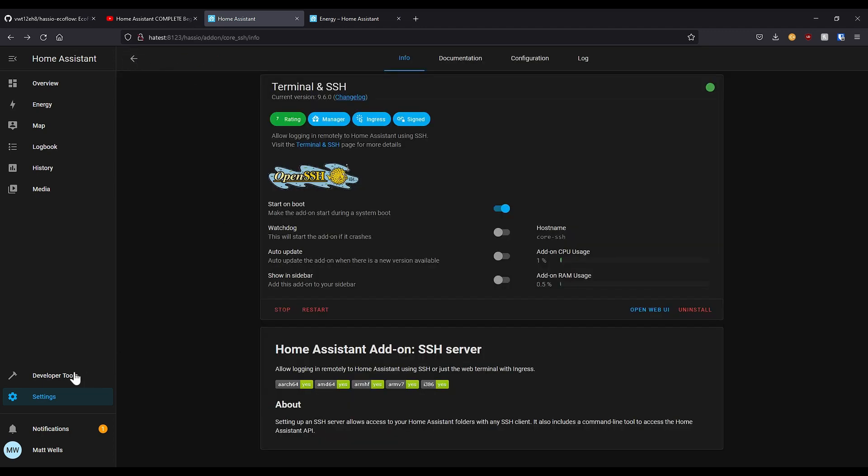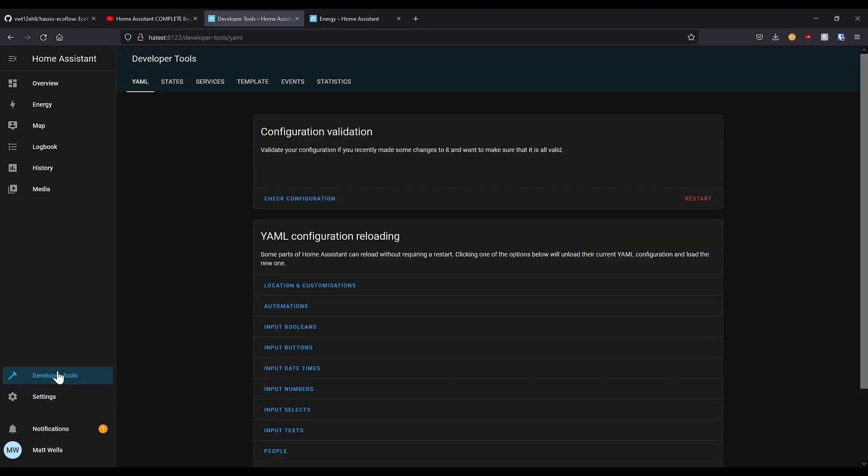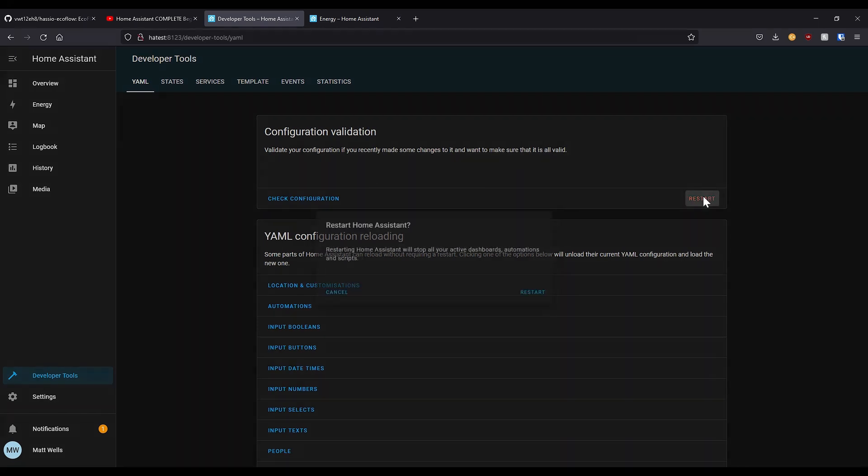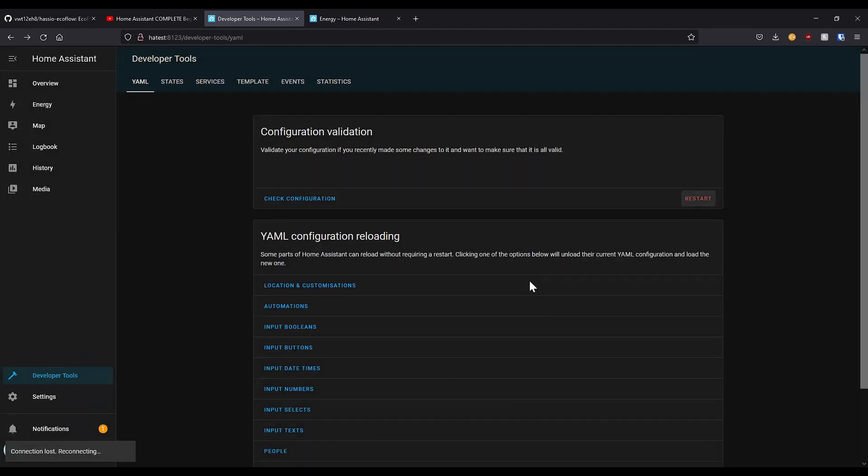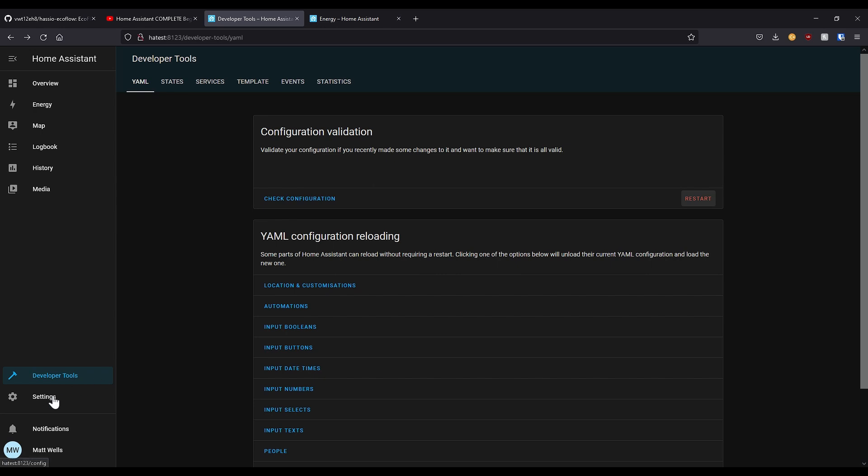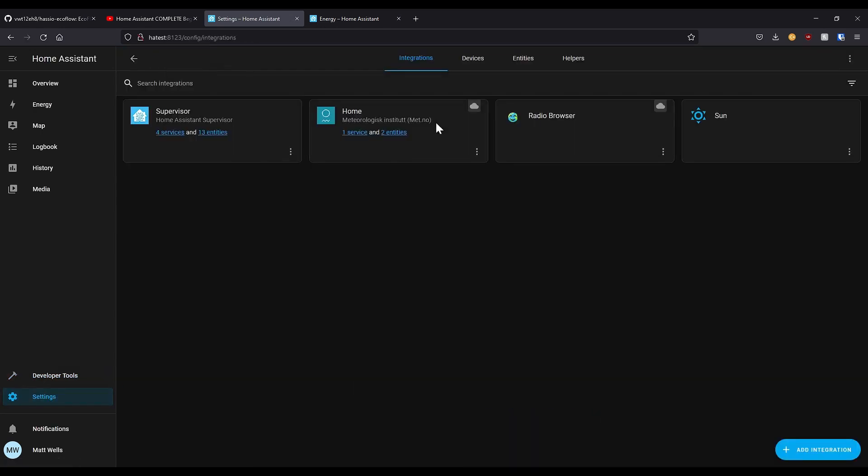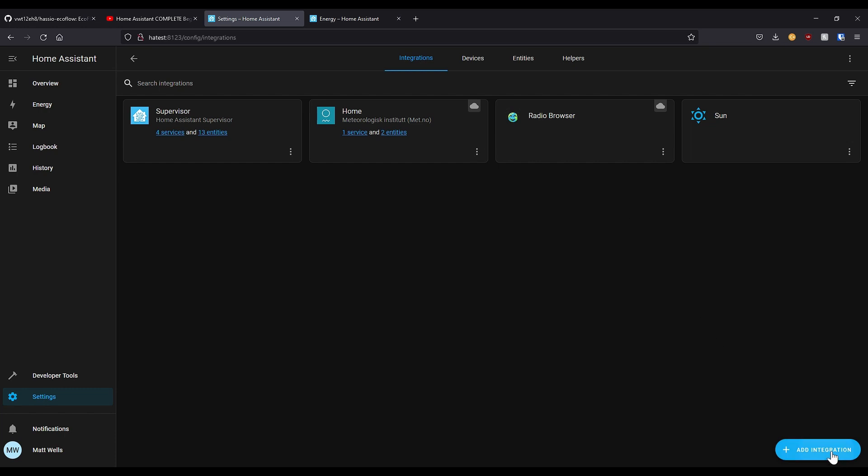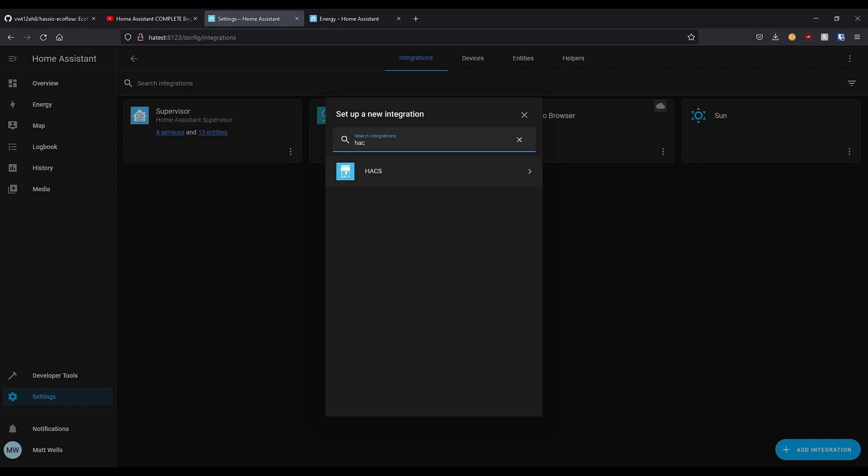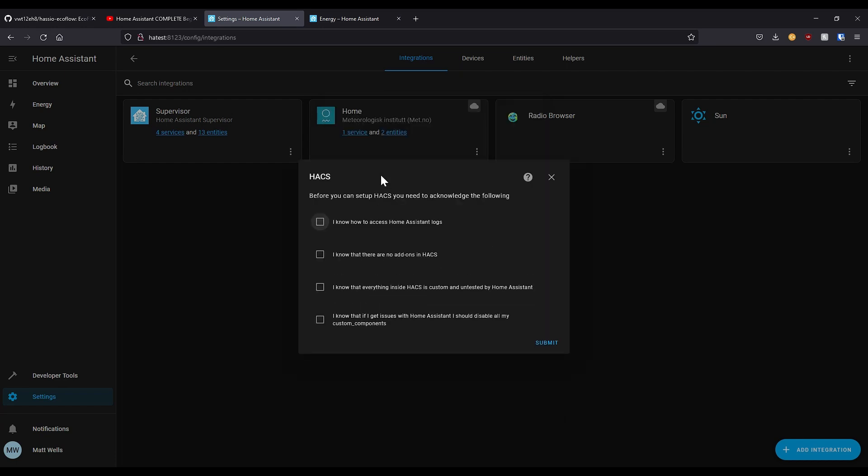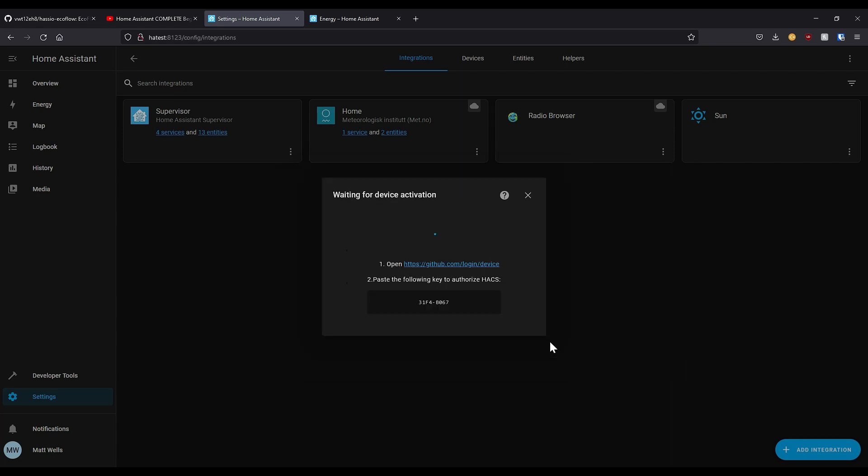Then we need to go to developer tools and press restart, and just accept the confirmation. It will take a moment to reload Home Assistant in the background. Next we need to go to settings, devices and services, add integrations, search for HACS, click on the HACS button, accept all these, and click submit.